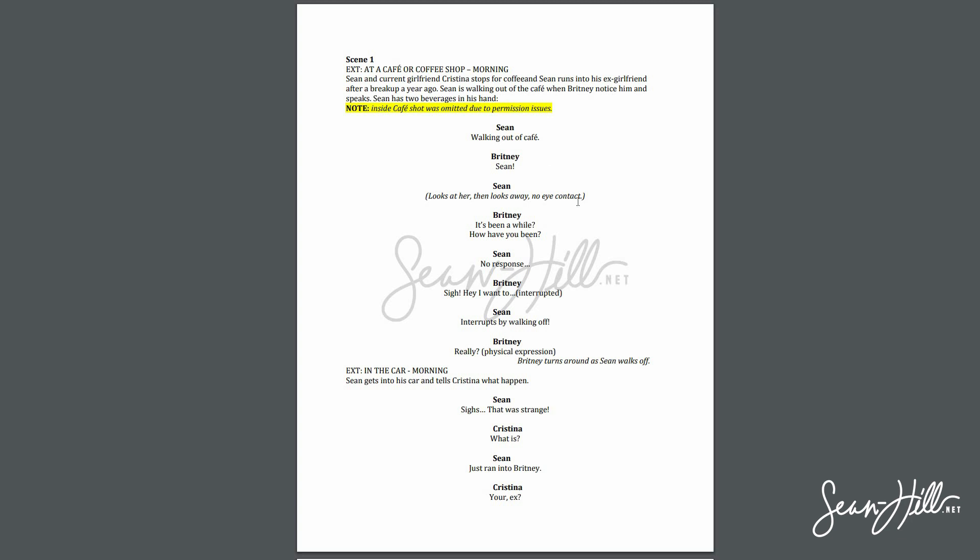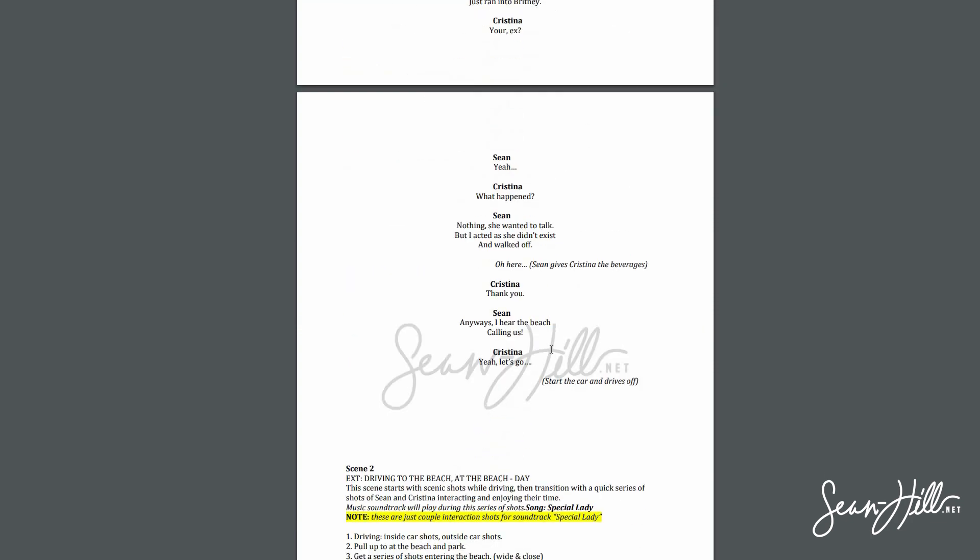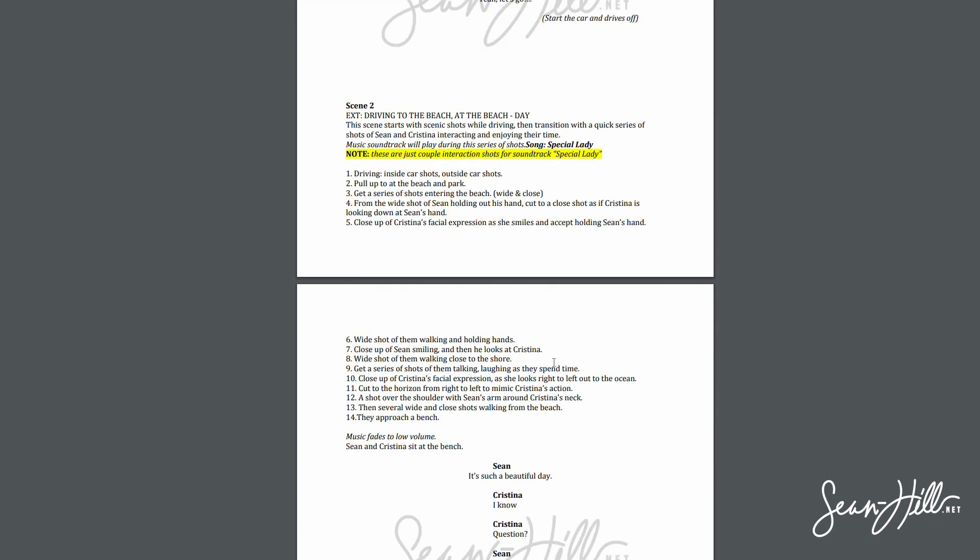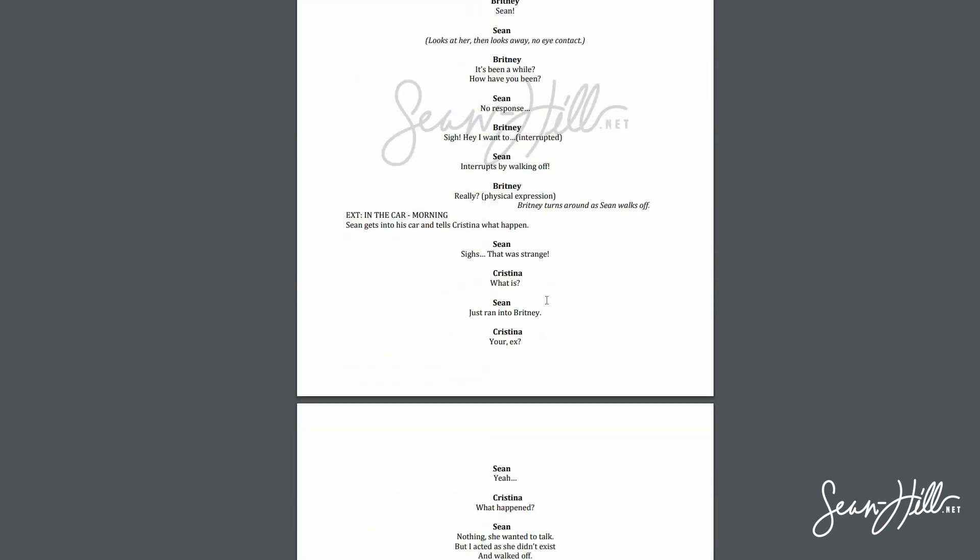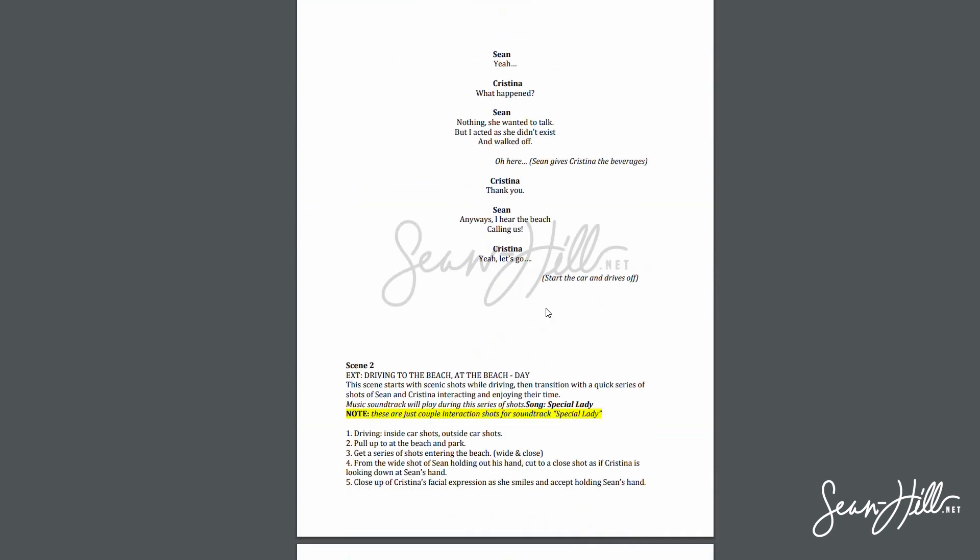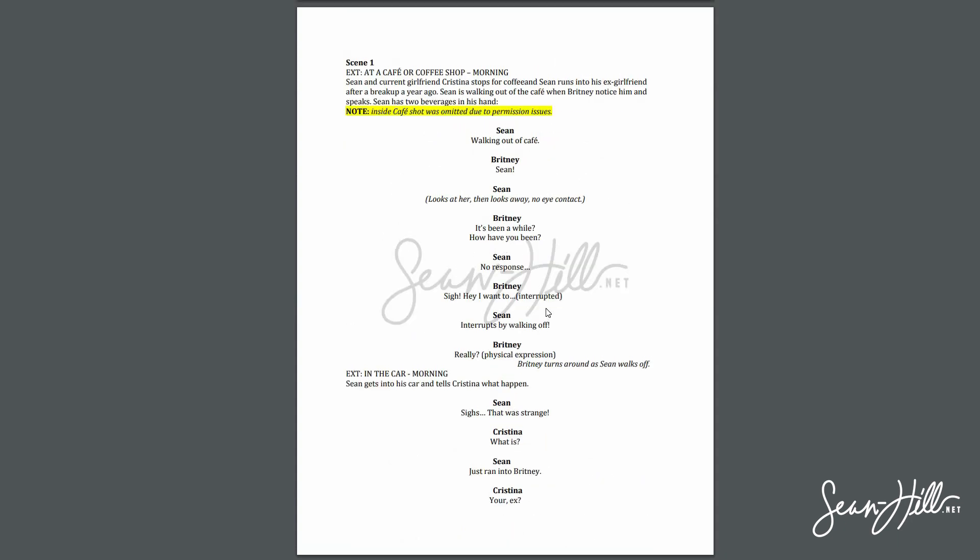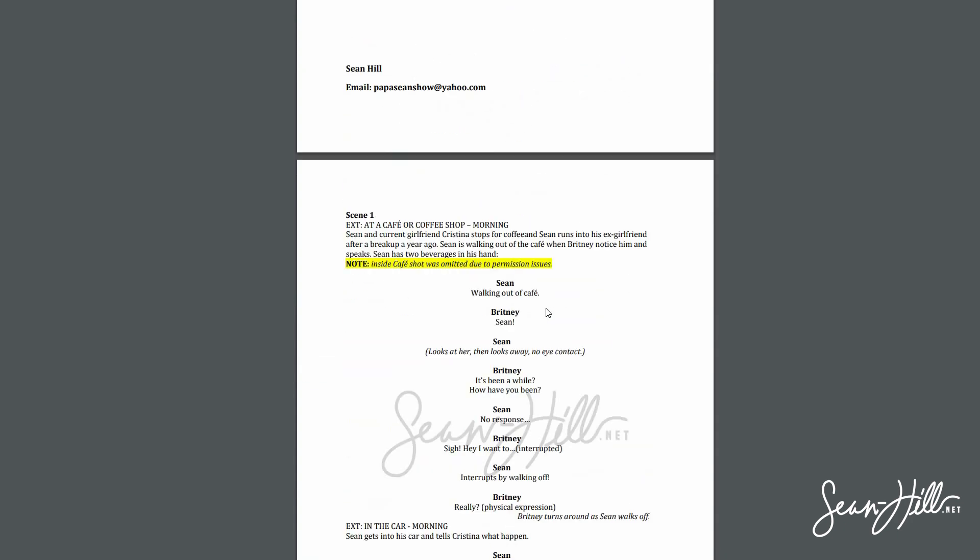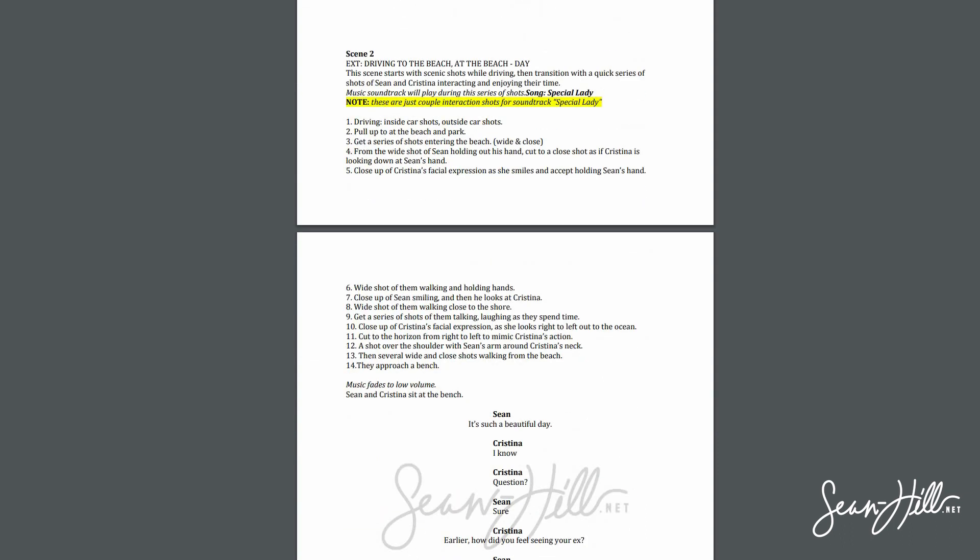I was able to think of the characters that I wanted, who I wanted to play them, the locations. I just came up with all that and put it in a text editor. There we have it, Change My Number, the script.